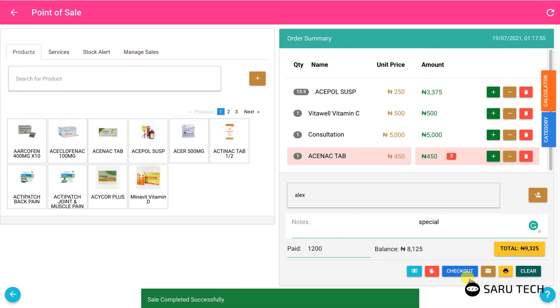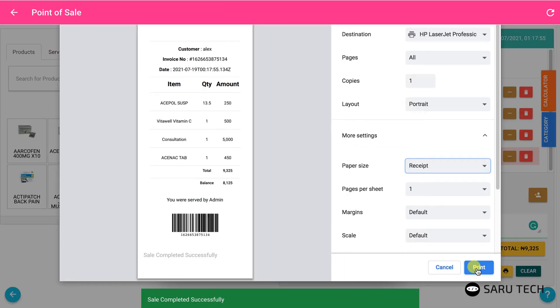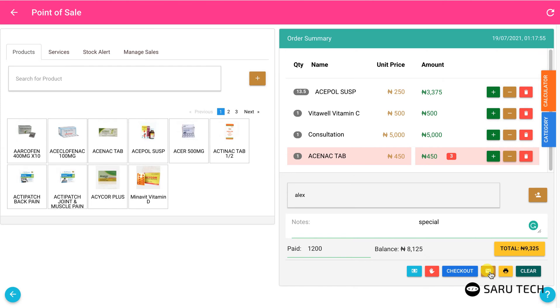After checkout, you can print a receipt for the customer or email the receipt if you have initially selected a customer with an email address. To begin a new sale, click on the clear button.